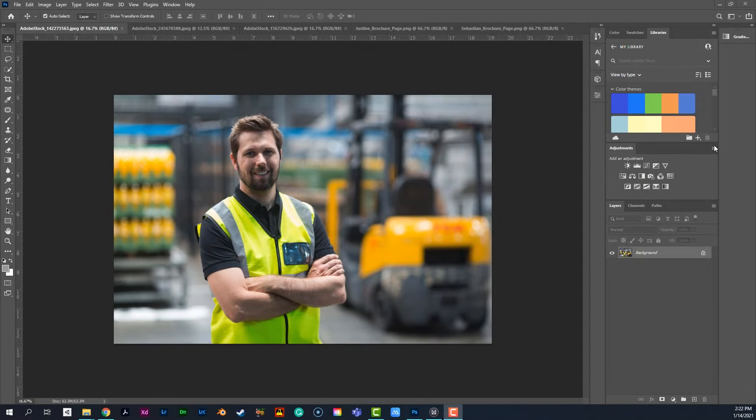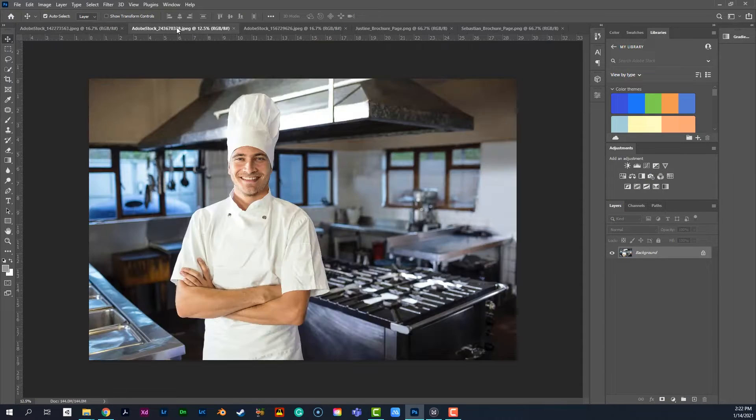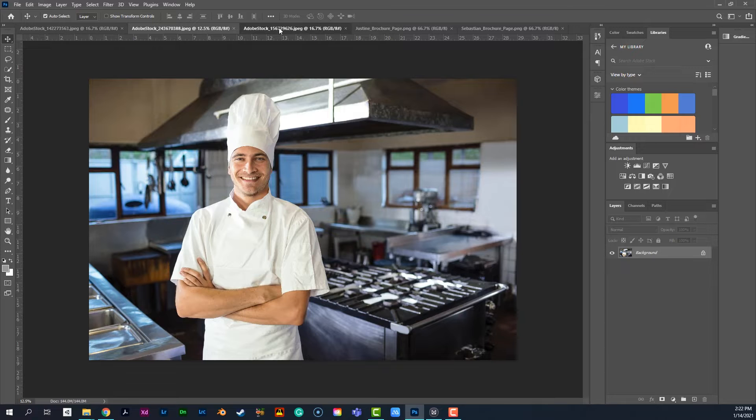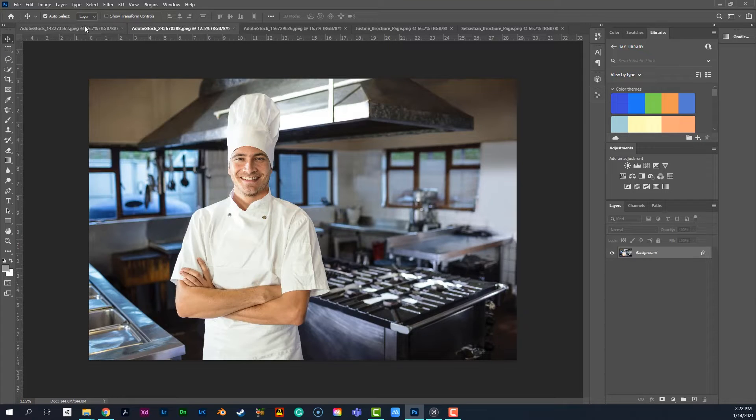So recently I found myself having to edit a lot more stock photos. So here's a few examples of the stock photos that I've seen recently.